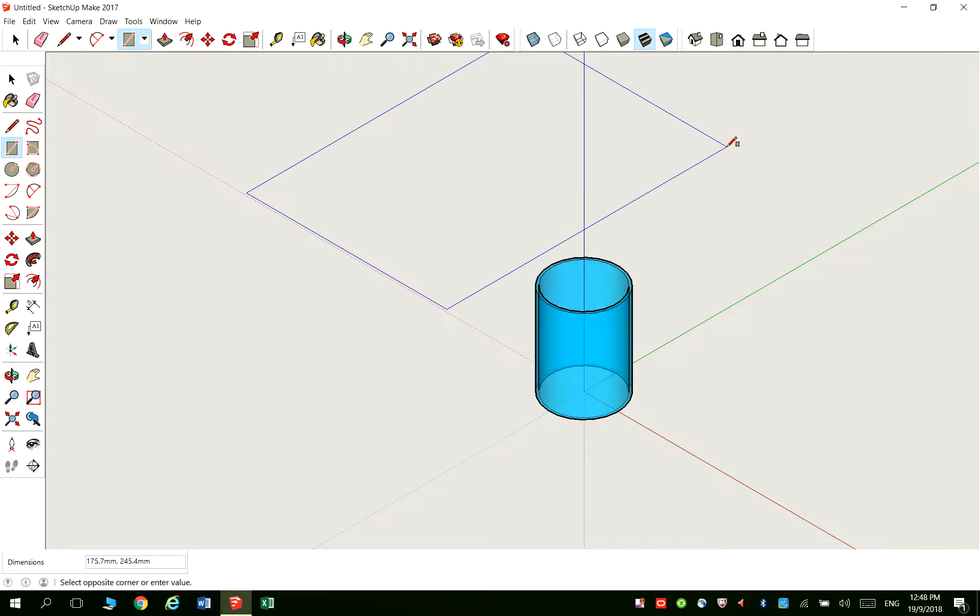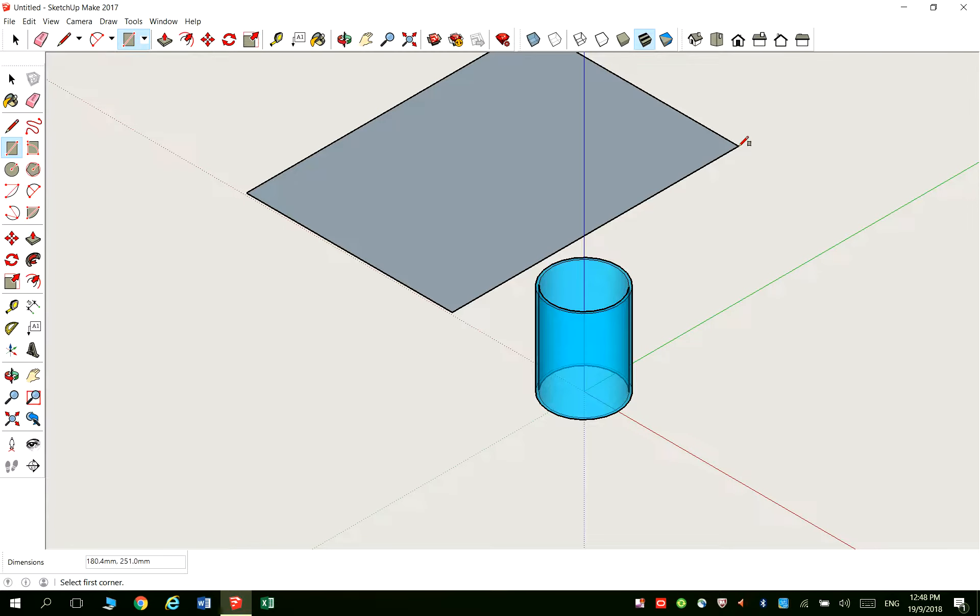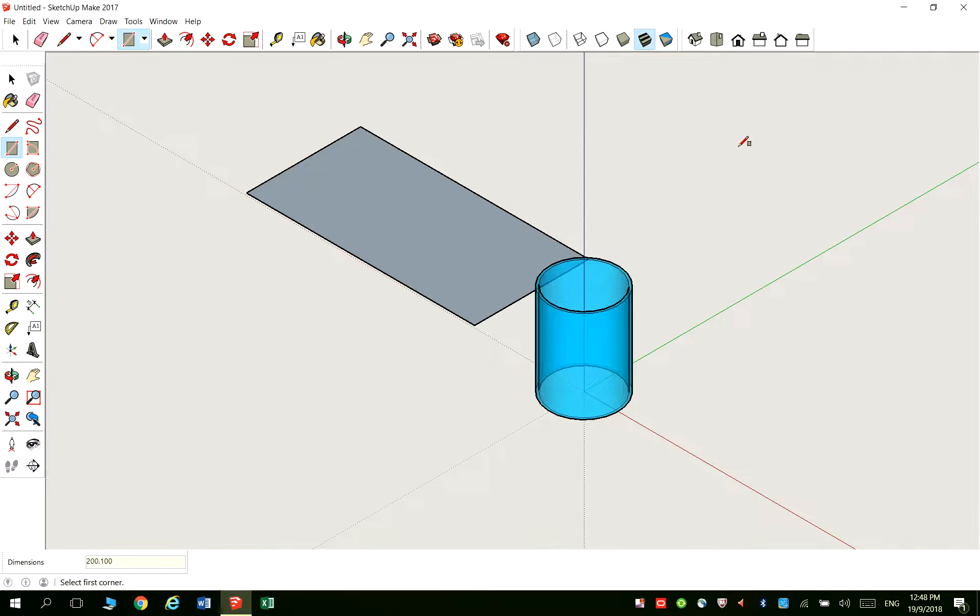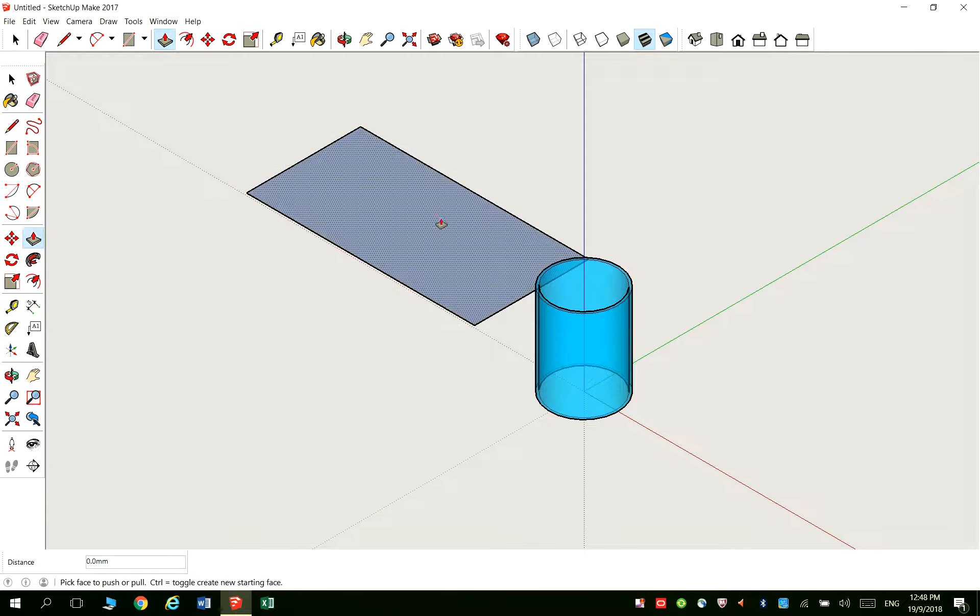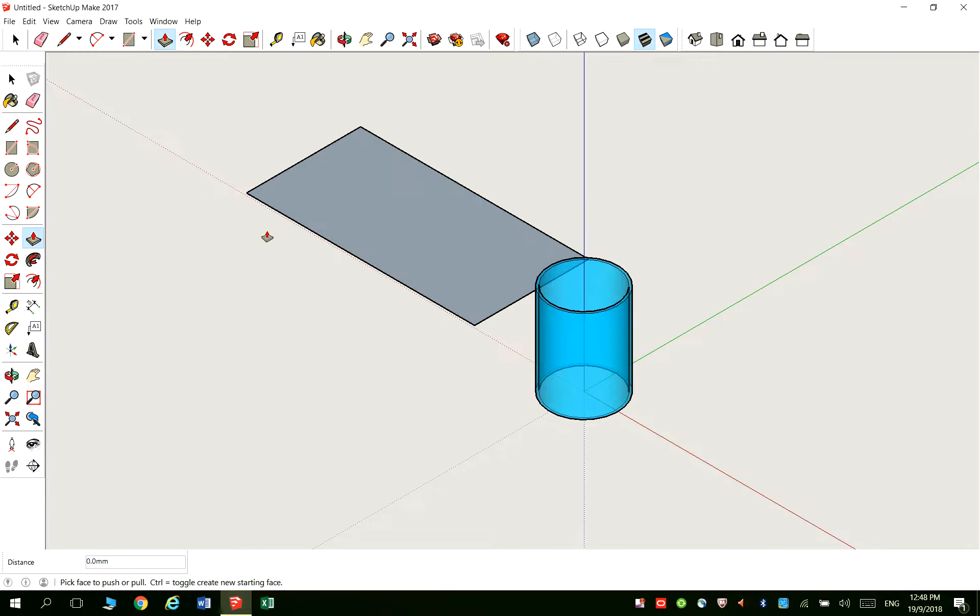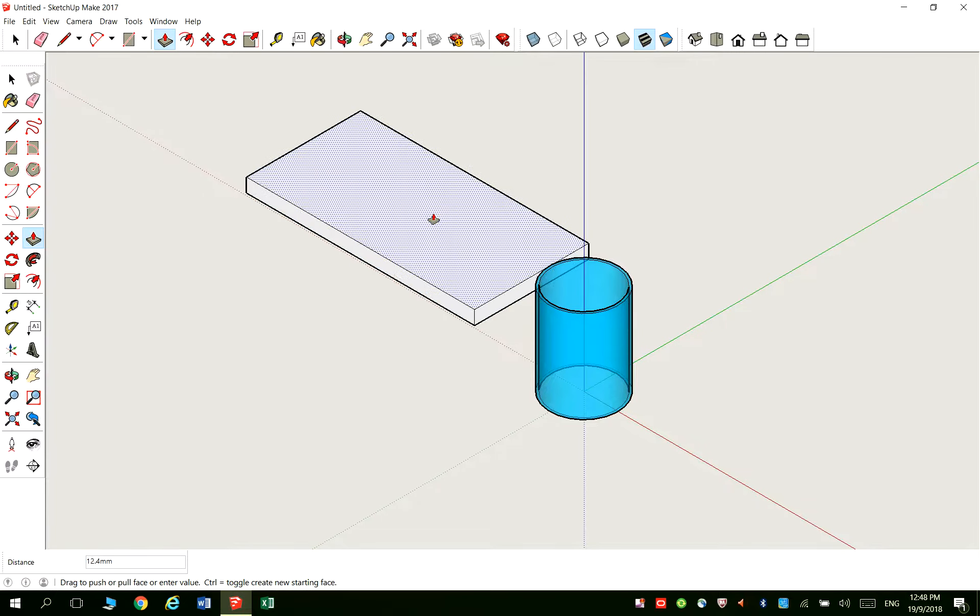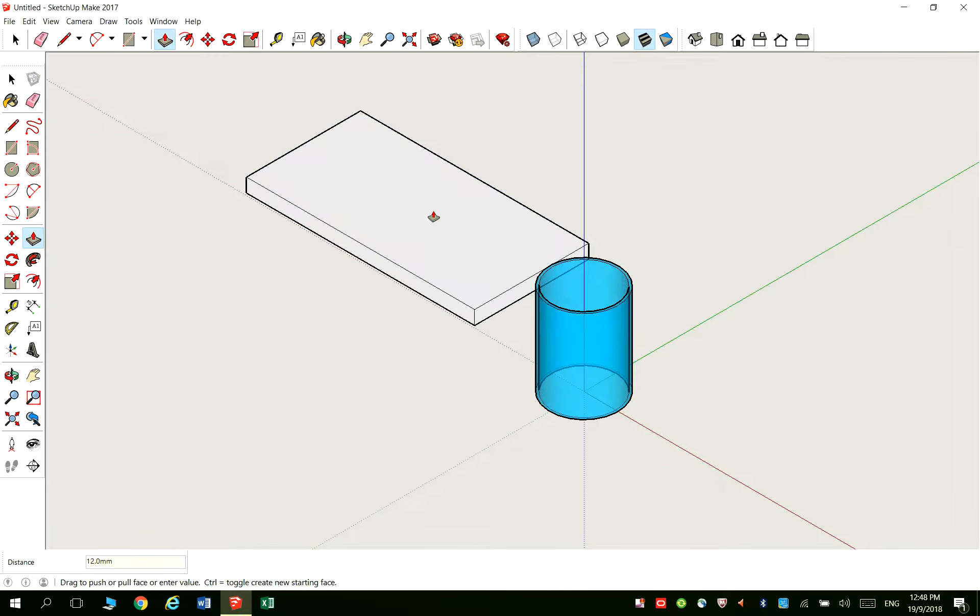Don't worry about the size first. You drag it out and let go of the mouse, then you key in 200 comma 100 and we have that. Now there's a certain thickness to it, so let's use the push and pull function, bring it up 12 and enter. Okay, so currently this is what I have.